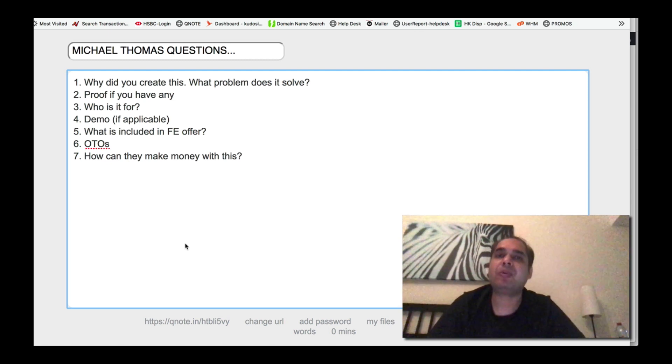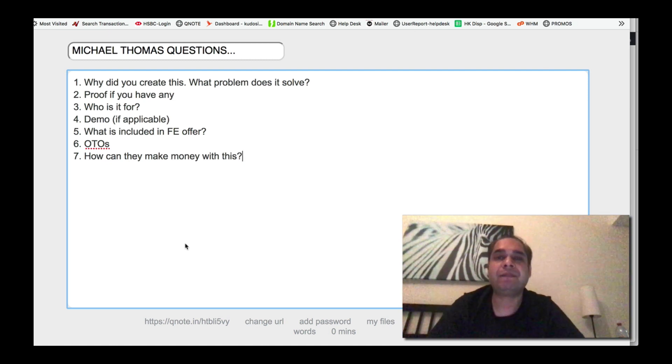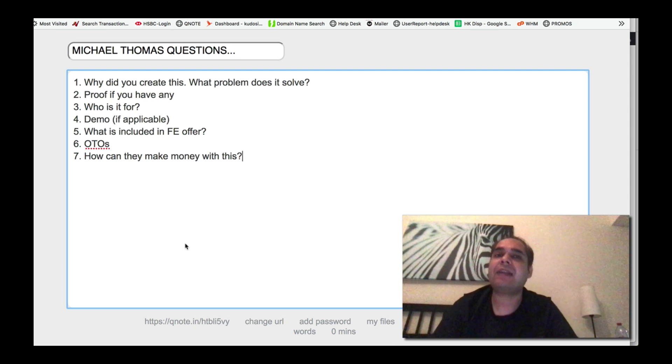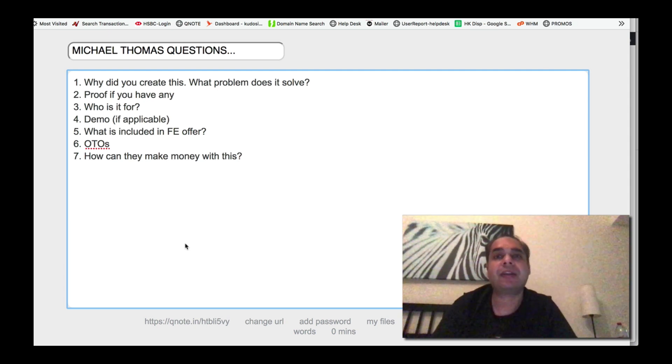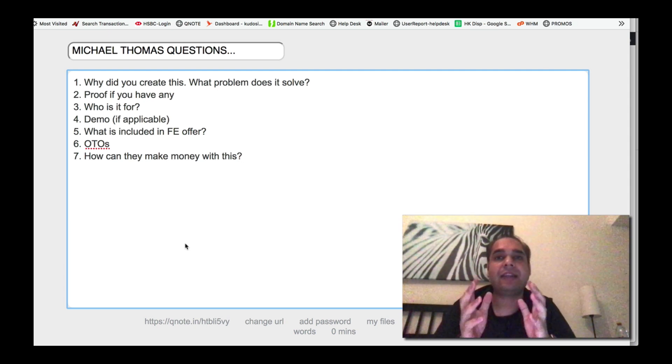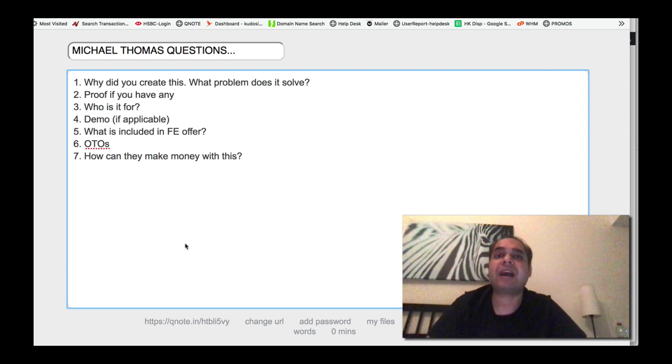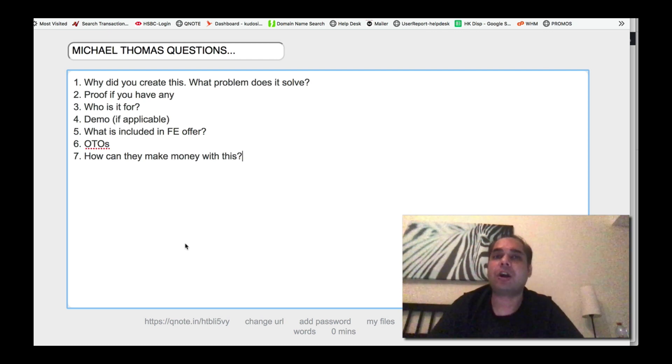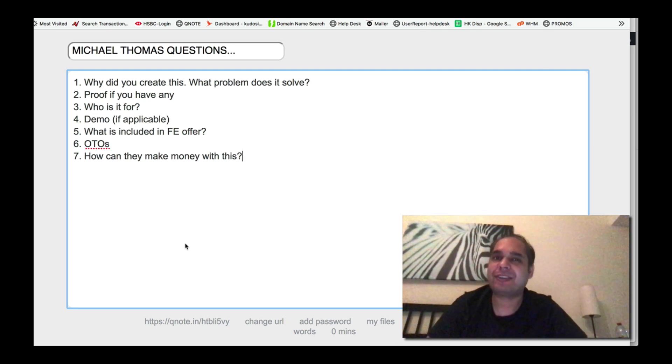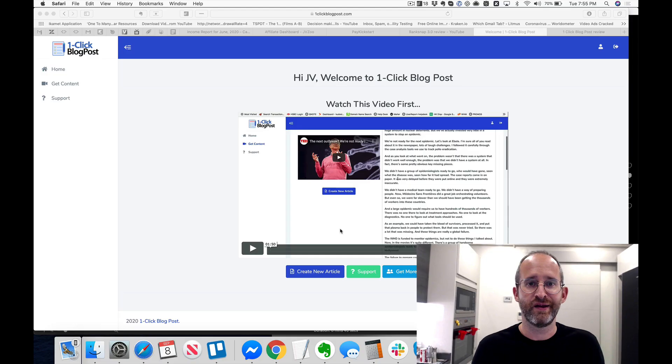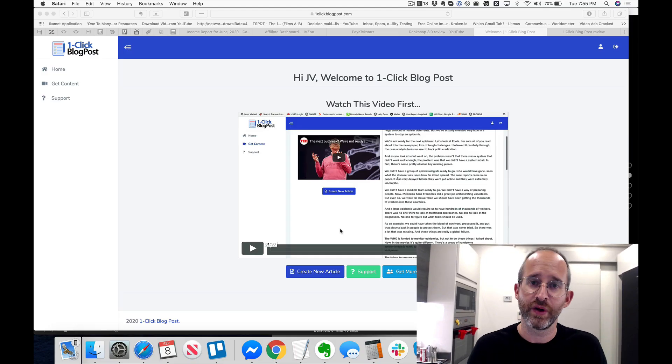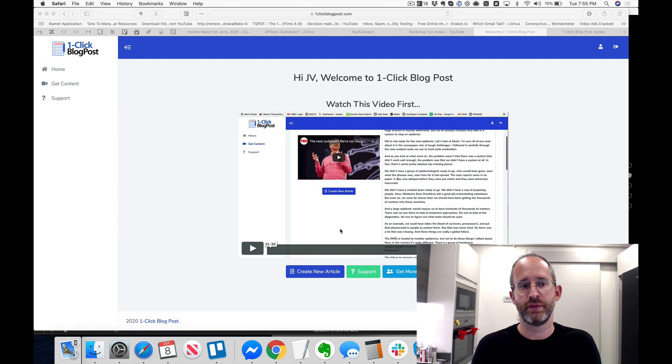Right, so this is One Click Blog Post. It launches at 10 AM and you will get the best price between the 10 AM to 2 PM price period, which is the early bird period. I recommend that you get it as fast as possible and get your copy with unlimited sites and unlimited content license. All right, thank you very much.